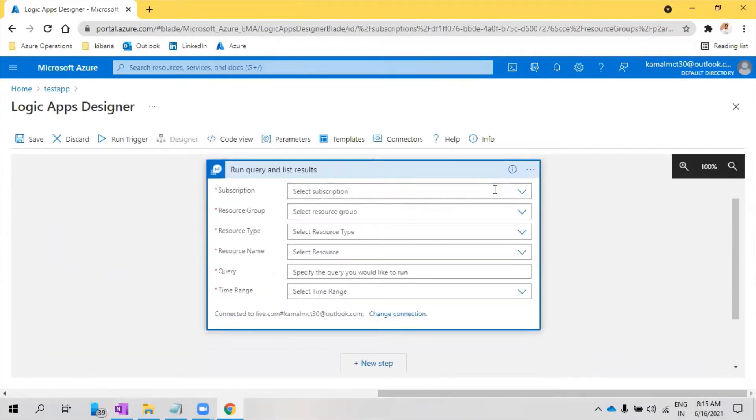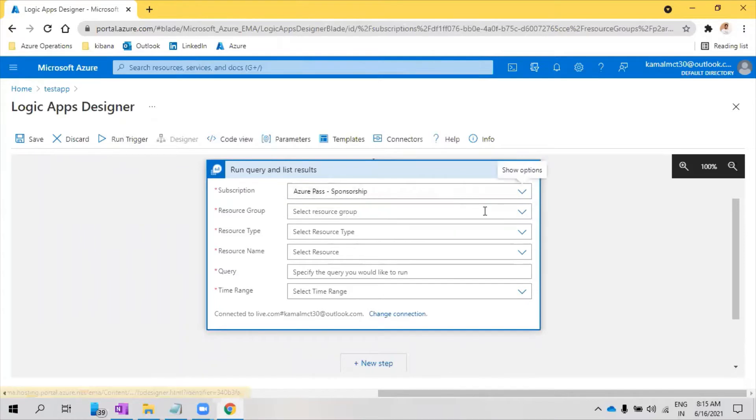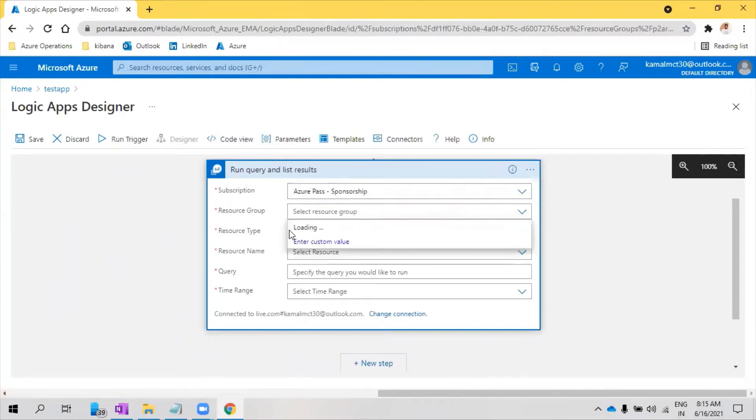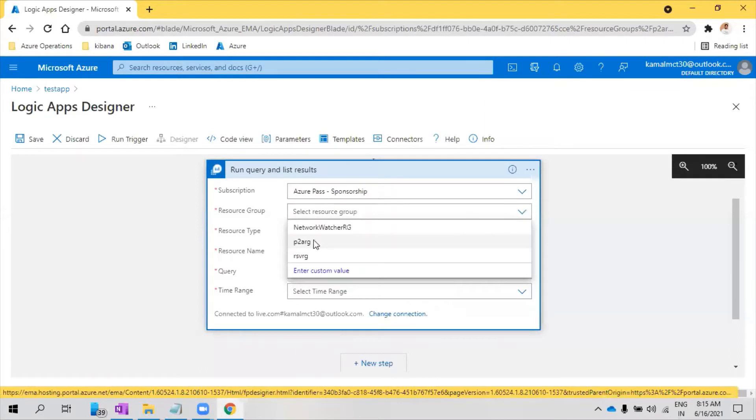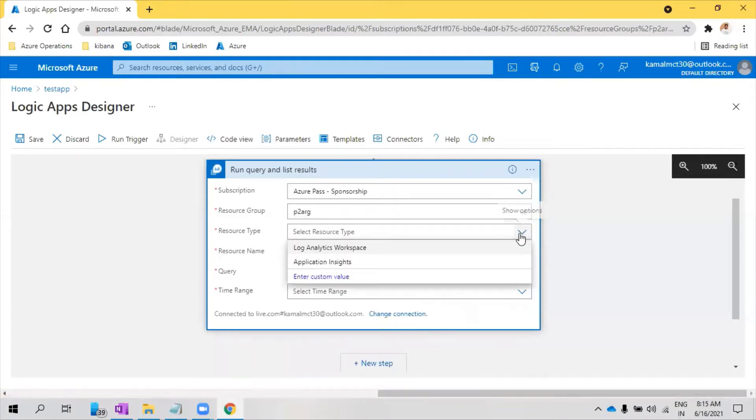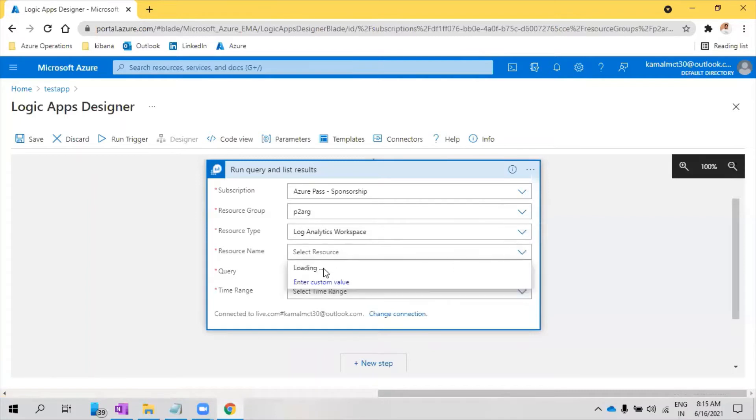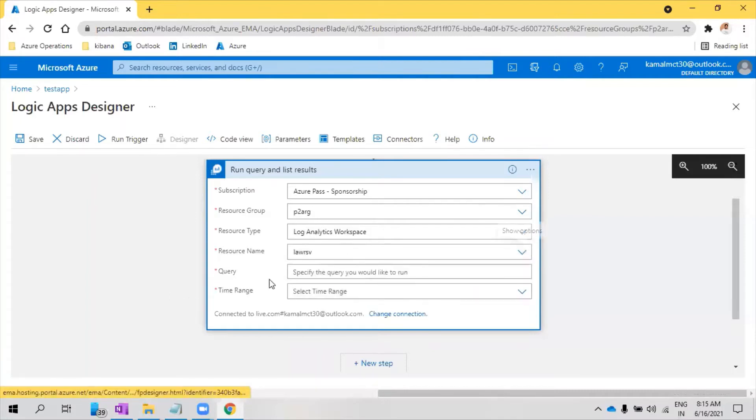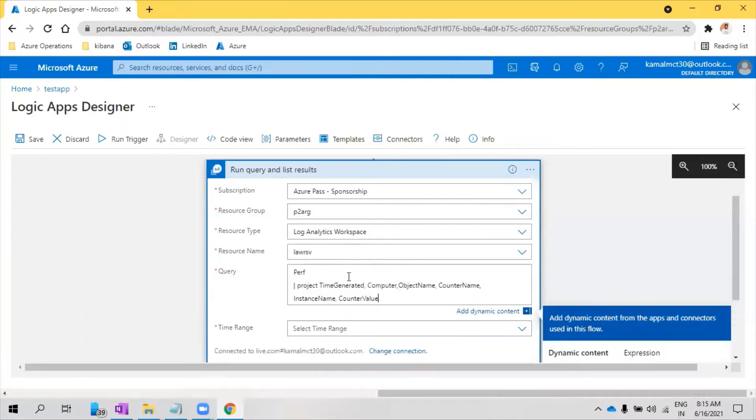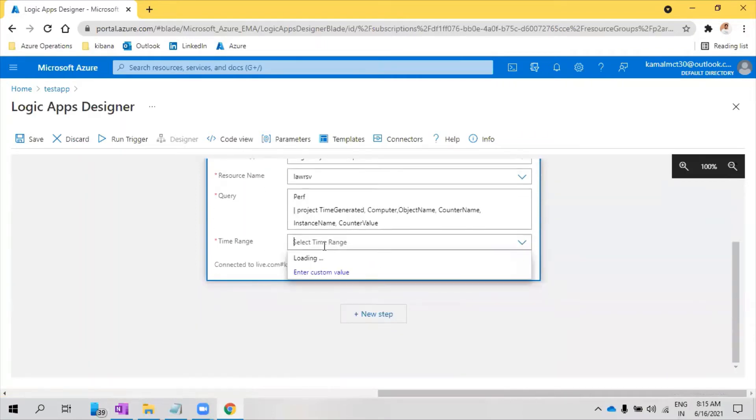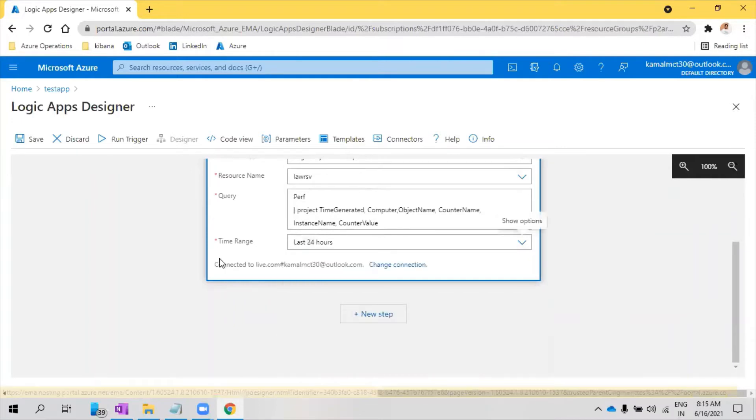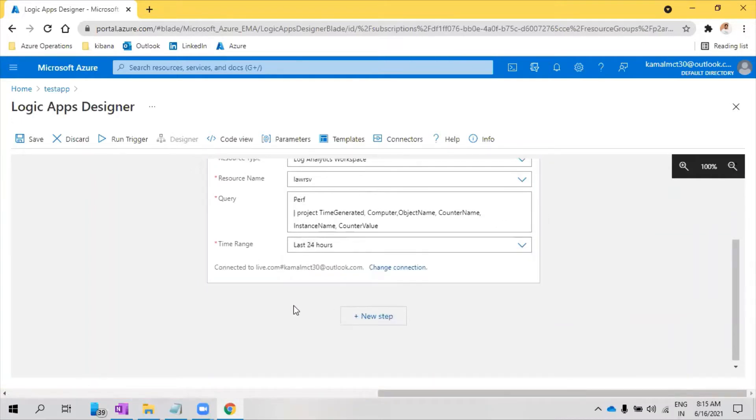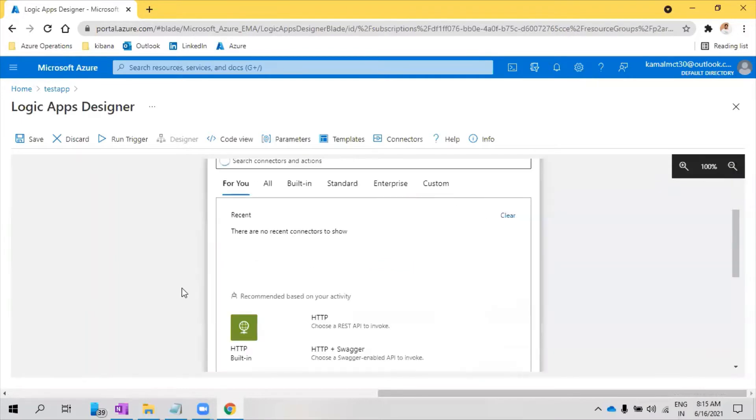So now it has come, I'm selecting the subscription and selecting the resource group where my Log Analytics workspace exists. And resource type would be Log Analytics workspace and the resource name is my workspace. And the query which I'm going to use is where it will get the perf counters. Time range, let's say last 24 hours. So then click next step.